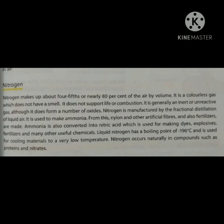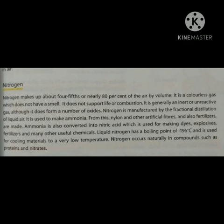Nitrogen is manufactured by the fractional distillation of liquid air. It is used to make ammonia, from which nylon and other artificial fibers and also fertilizers are made. Ammonia is also converted into nitric acid, which is used for making dyes, explosives, fertilizers, and many other useful chemicals.